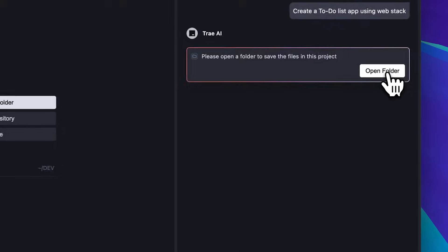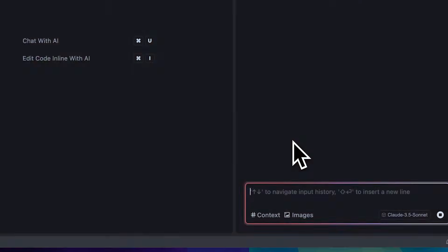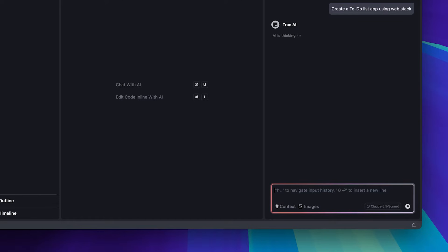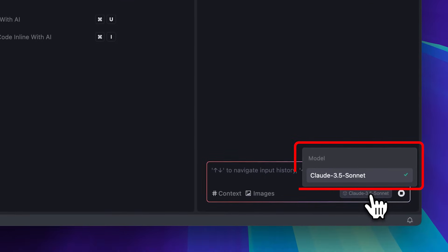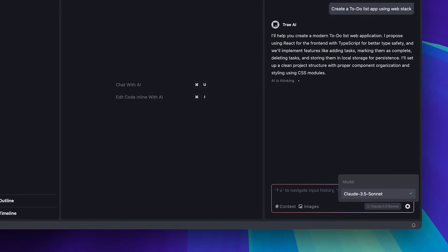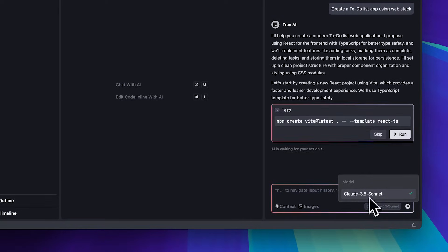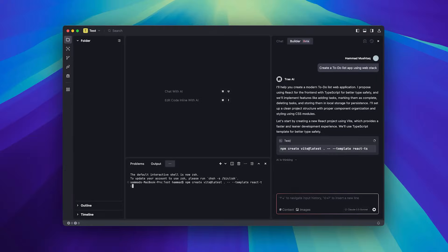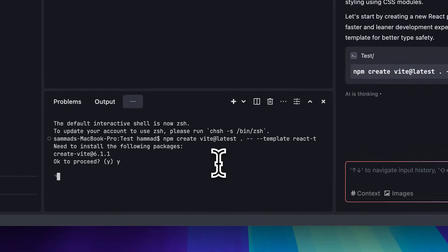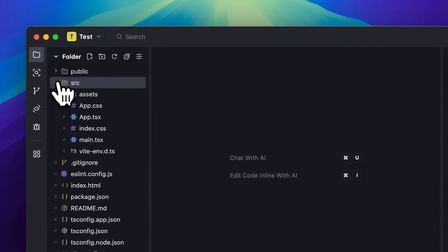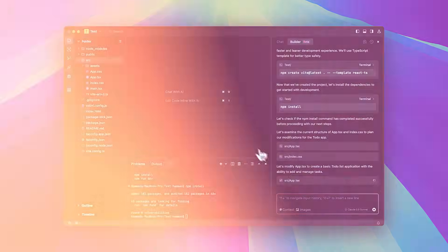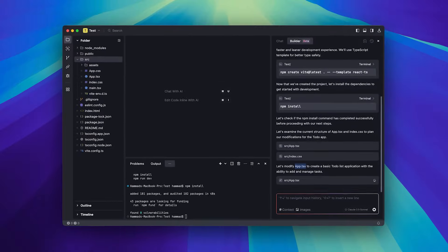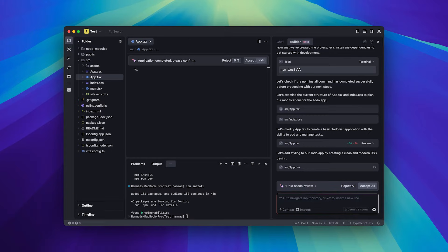I'm going to click on the To-Do List app example. As you can see in the prompt, it's written to use the web stack. I'll open a new folder named Test. Since it functions as an agent, it'll automatically run commands in the terminal — all we need to do is approve its requests. Now it's asking to install the remaining dependencies. The project structure has been set up and the dependencies are being installed. Next, it's modifying the app file to create the basic To-Do List app, adding the necessary code. It's asking for a review of the changes, and once done, I'm going to accept everything.